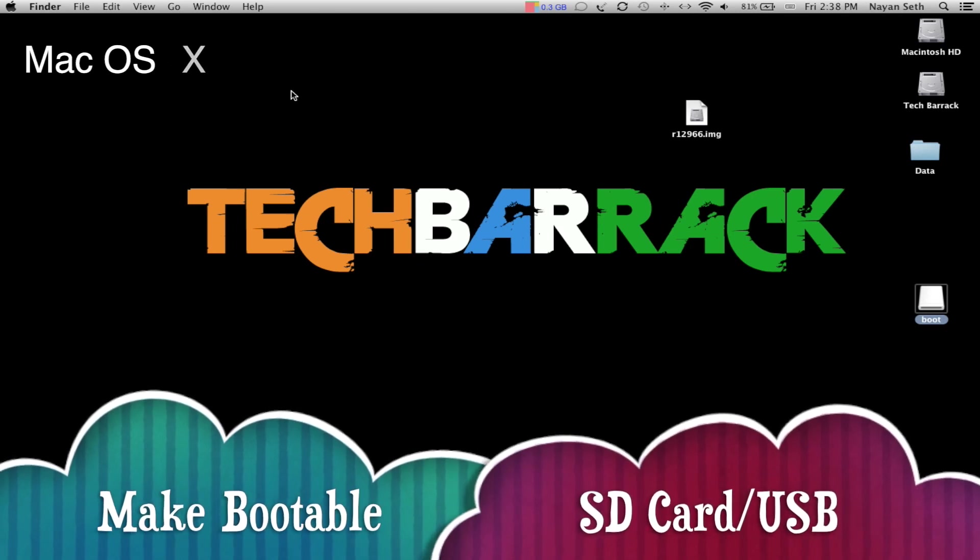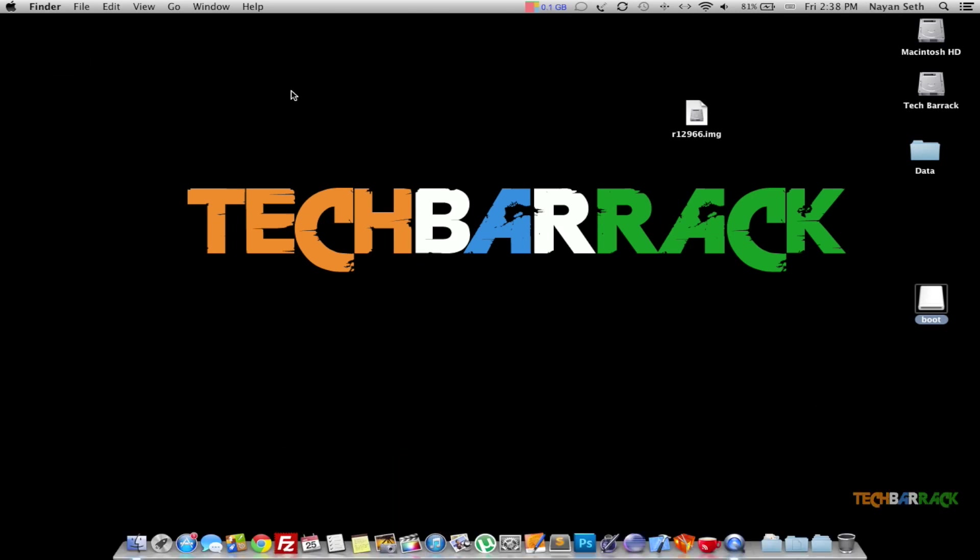Hey guys, what's up? This is Nayan here from TechBarrack Solutions. Today in this Mac tutorial, we will learn how we can make a bootable SD card or a bootable USB device.